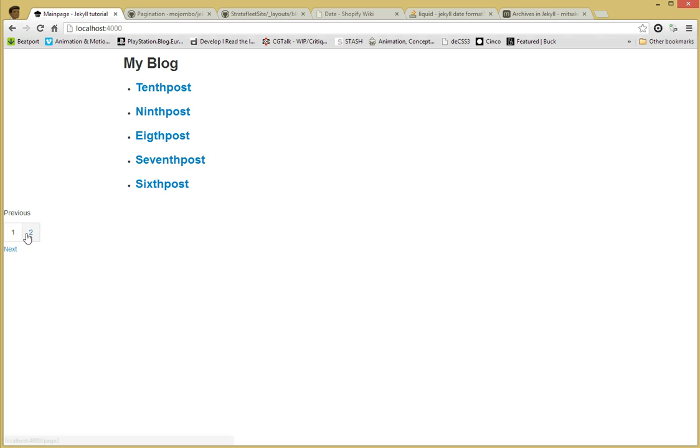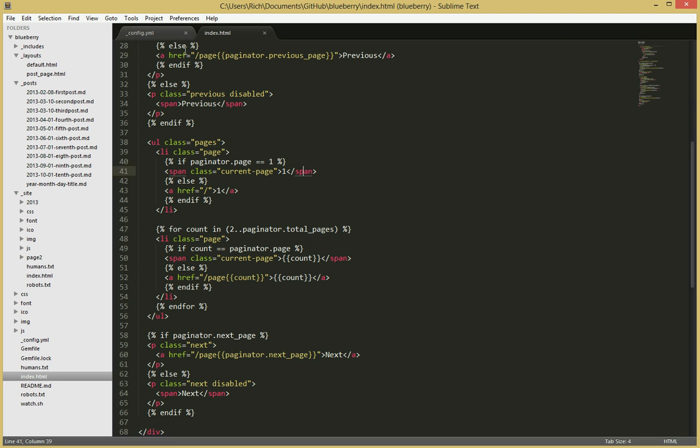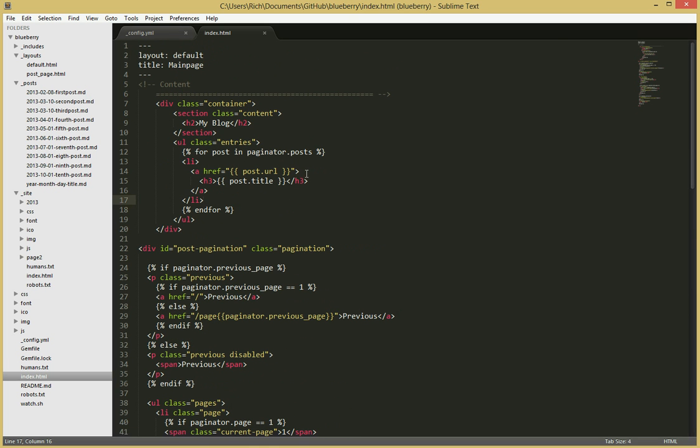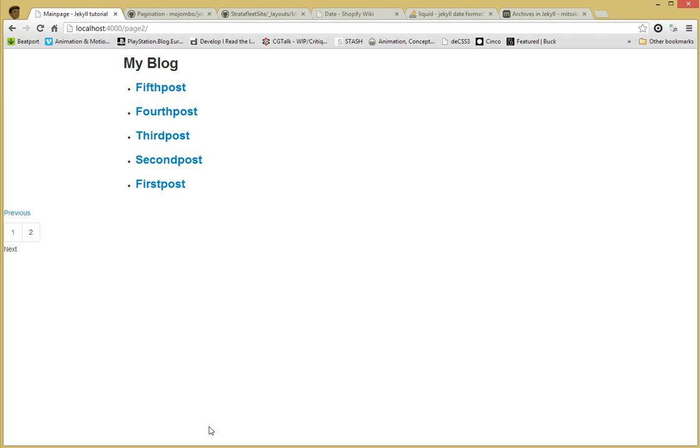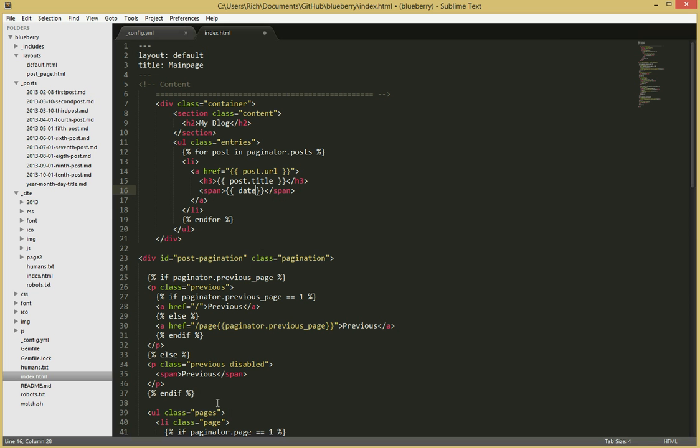Something else you also might want to add is the date the posts were posted on. This also has to be done in the index bit. So this is where that goes. I will add span tags. And then I believe it's date. Let's have a look. Page.date. I will post all of this in the show notes for you to have a look at.